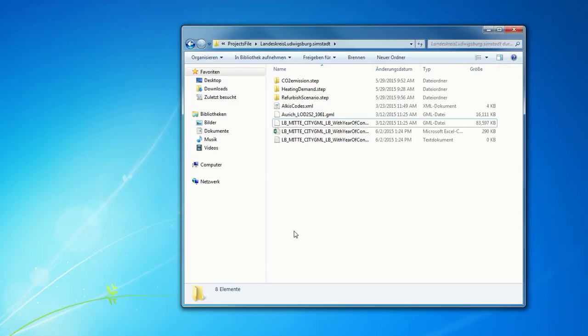Hello, my name is Romain Nouvel. Today I will show you a quick overview of the urban energy platform SimStadt that we are developing since one year in the University of Applied Science, Stuttgart.